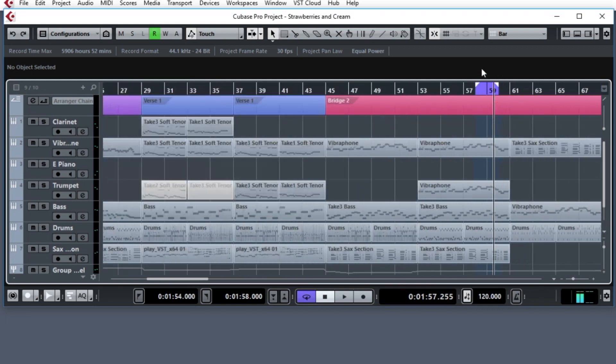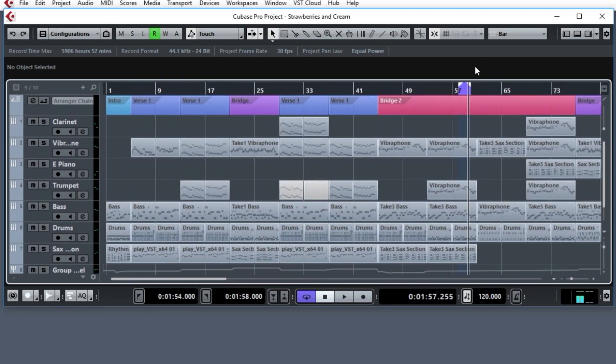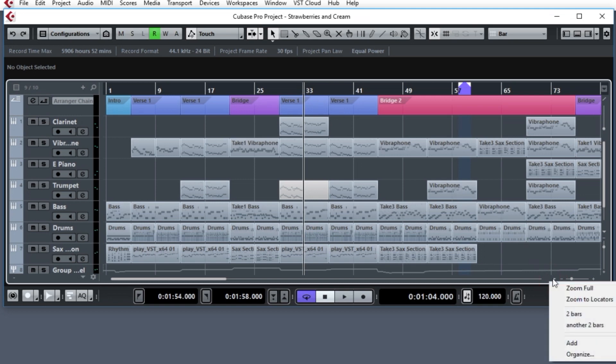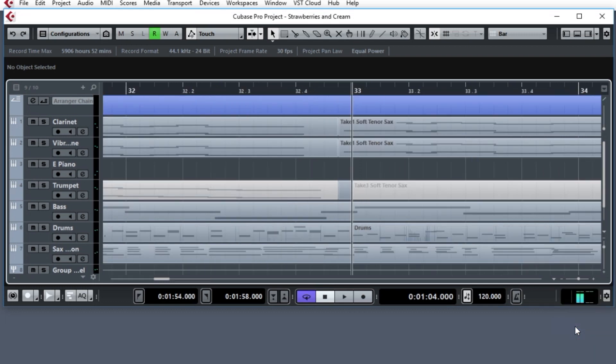Let's zoom in a different direction and pick a different area. Let's pick, here we go, on bar 33. If I wanted to work from a range of two bars around 33 in the middle, all I can do now is go to the preset, here, and pick another two bars. And there it is. It's surrounding bar 33, the two bars worth.